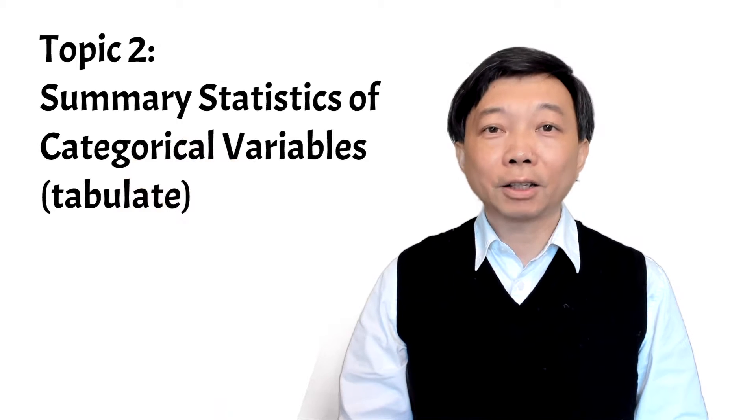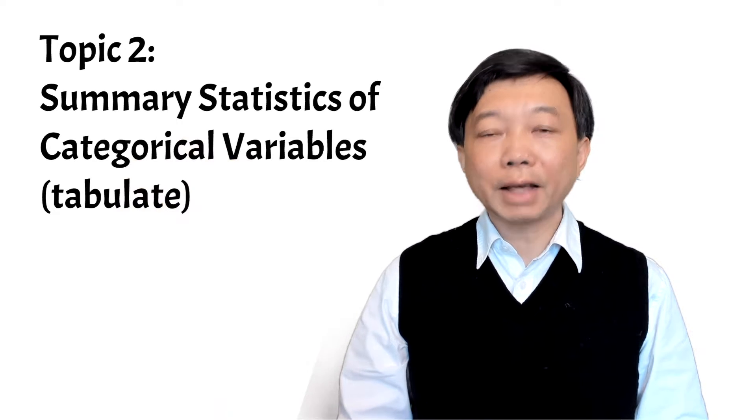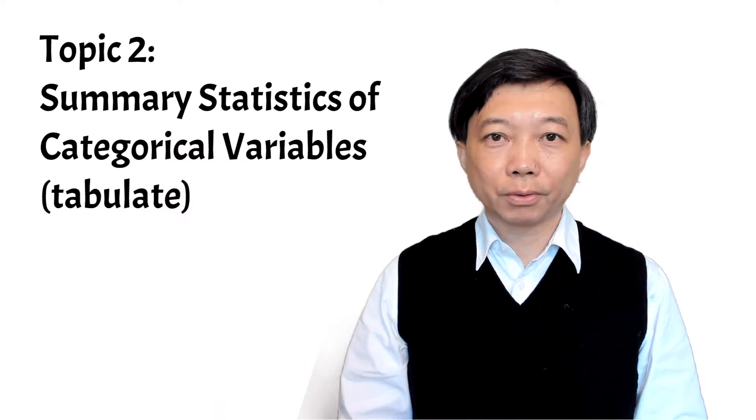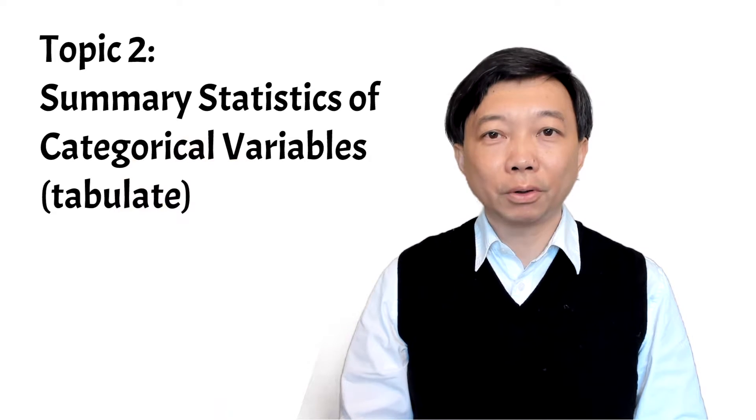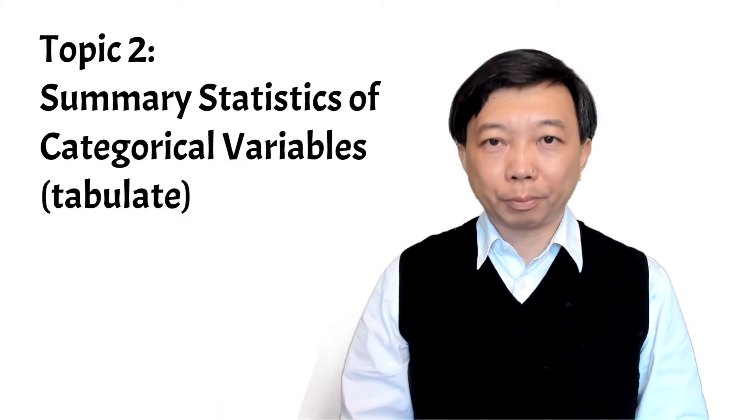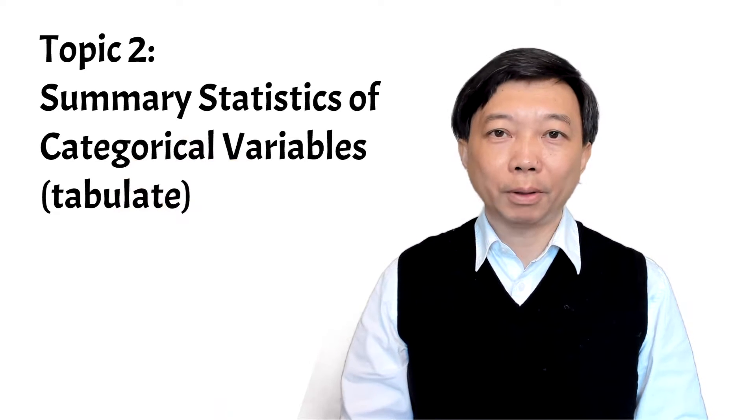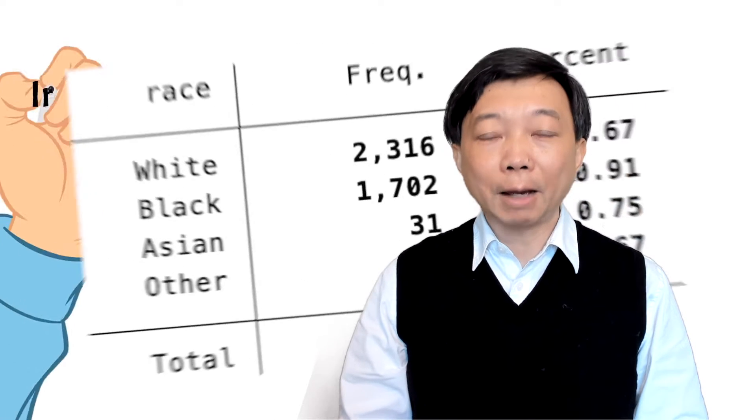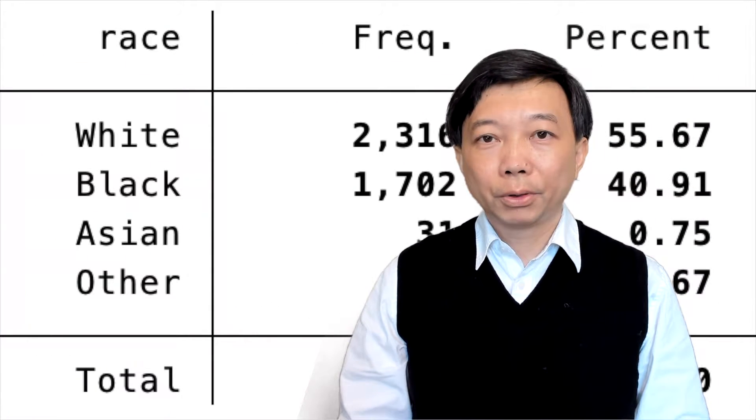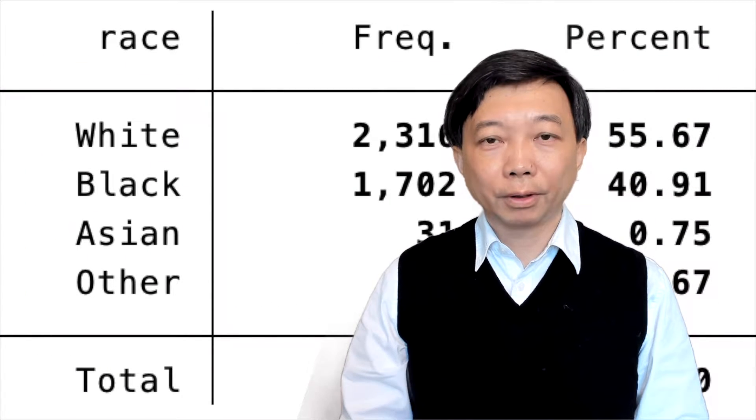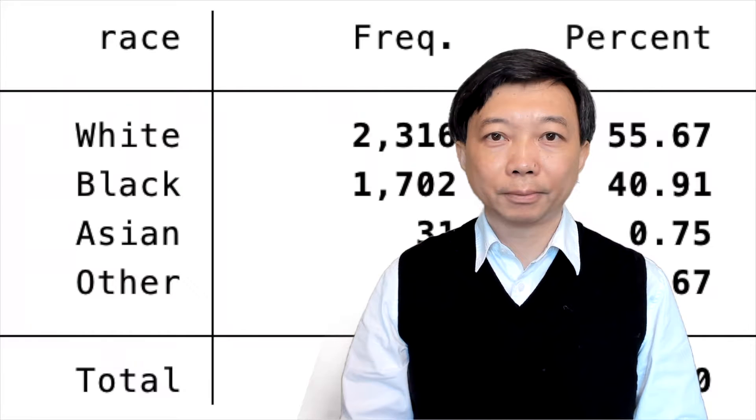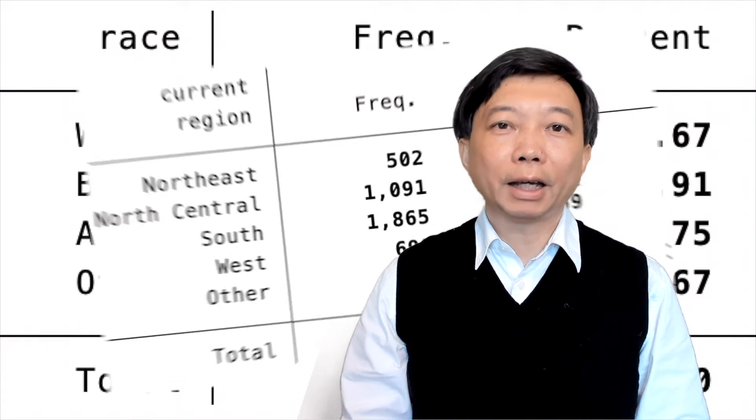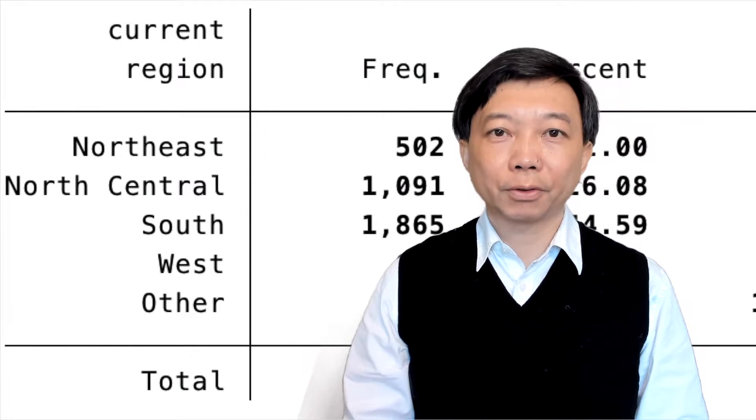A categorical variable takes on several values. It is also known as the discrete variable. For example, race or region is a categorical variable. They have several categories.